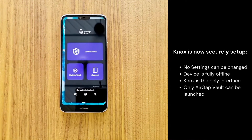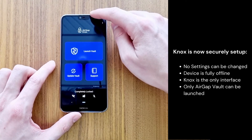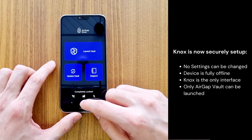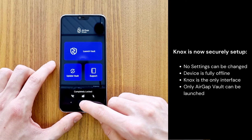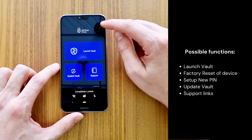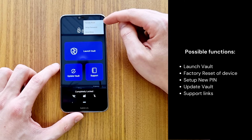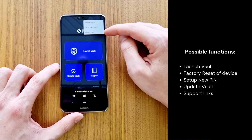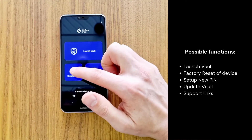Nox is now securely set up. No settings can be changed, the device is fully offline, and Nox is the only interface — only AirGap Vault can be launched. AirGap Nox functions include: launch Vault, factory reset of the device, setup new PIN, update Vault, and support links.